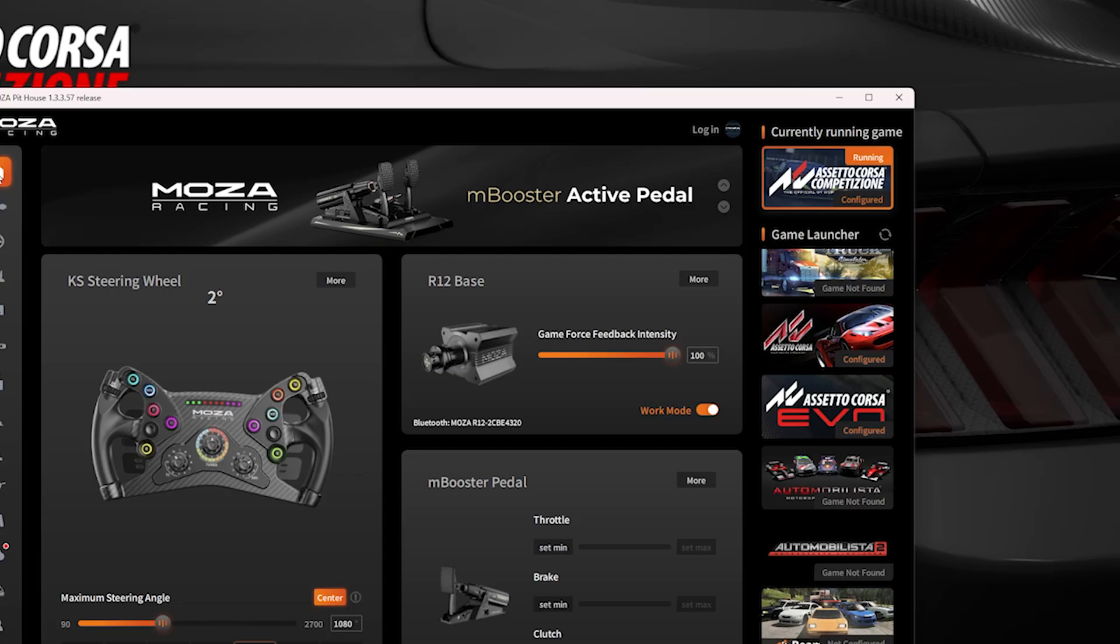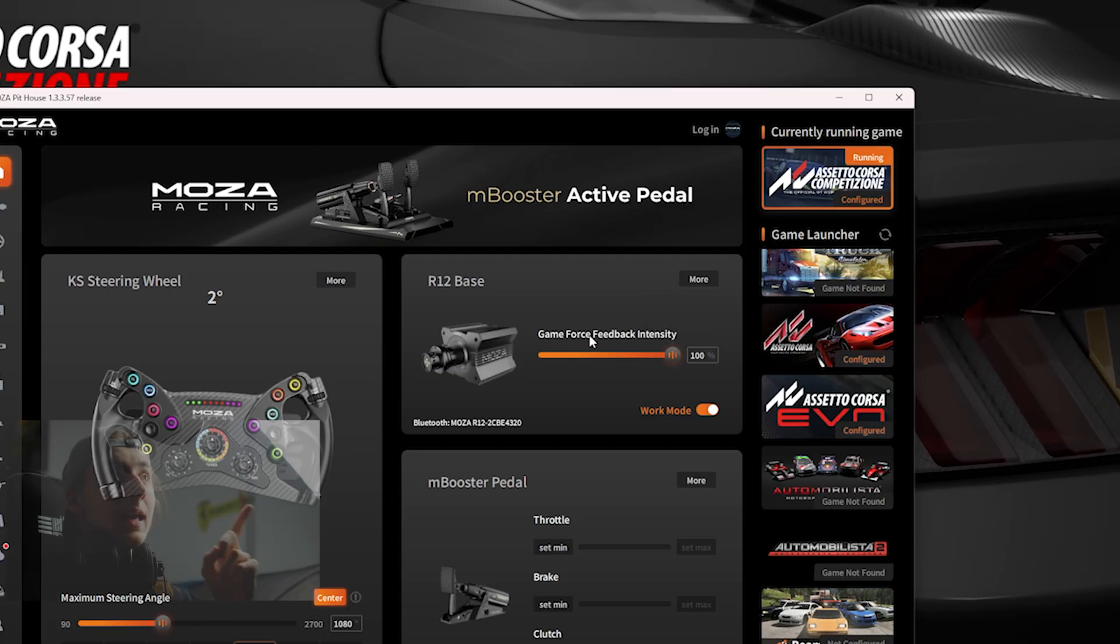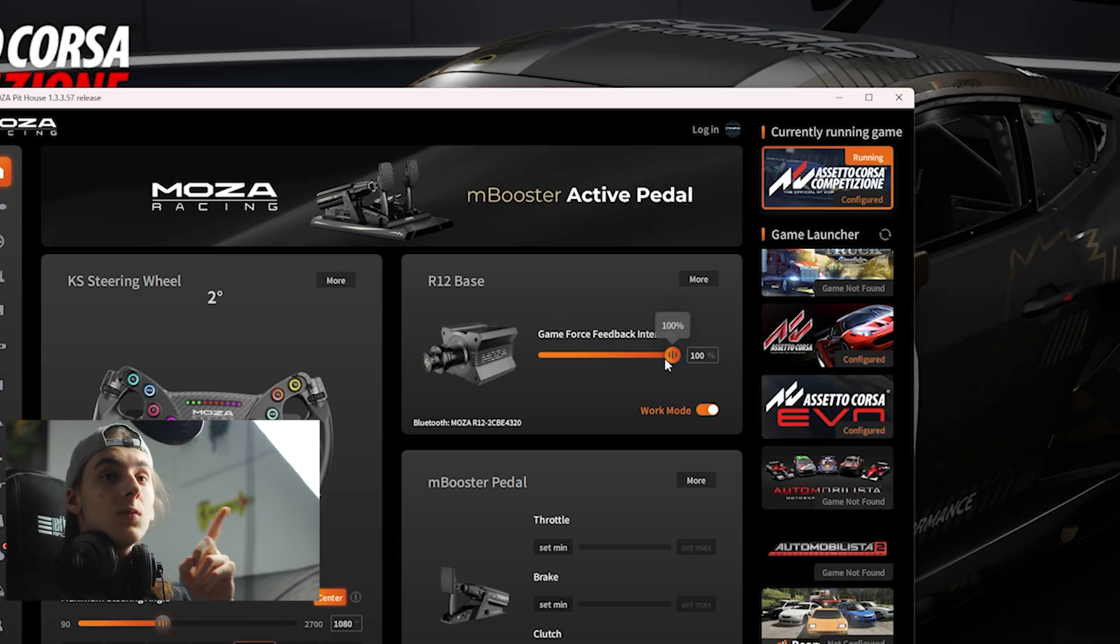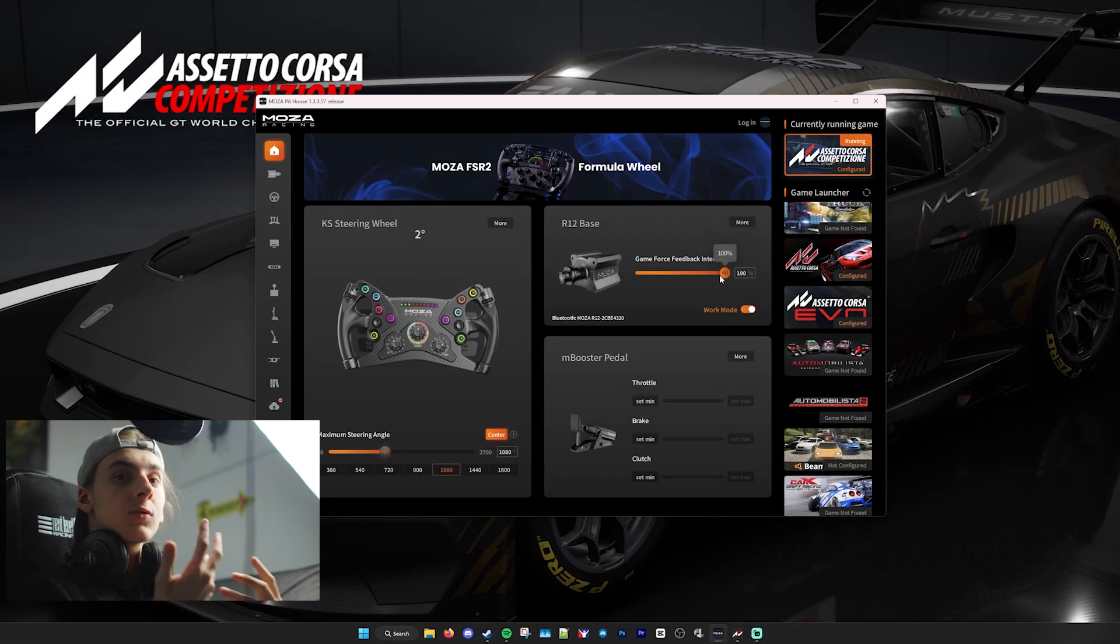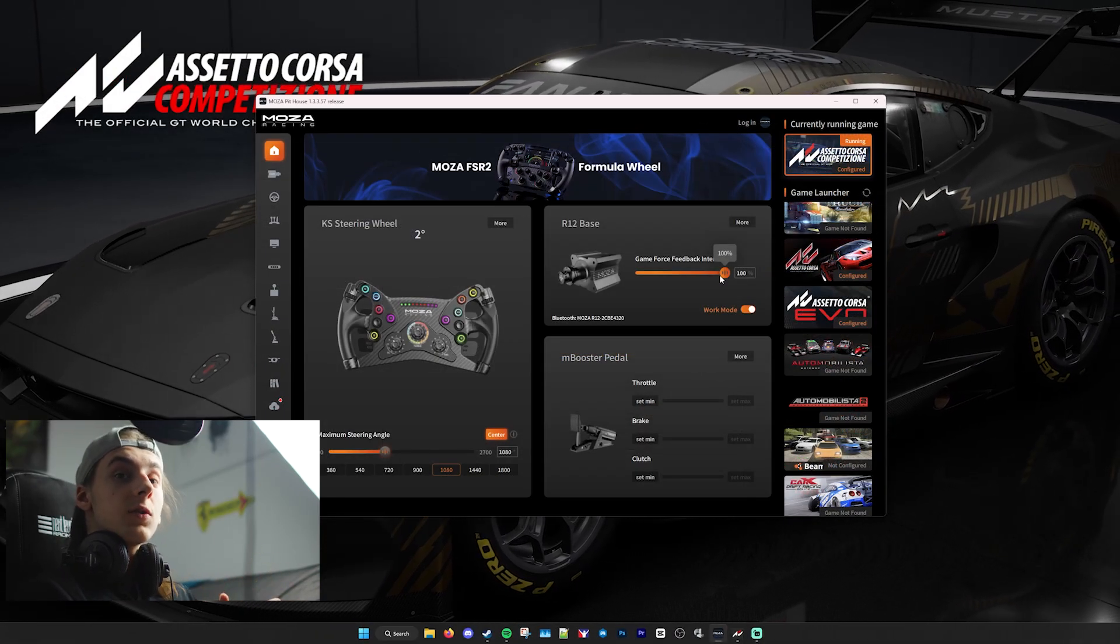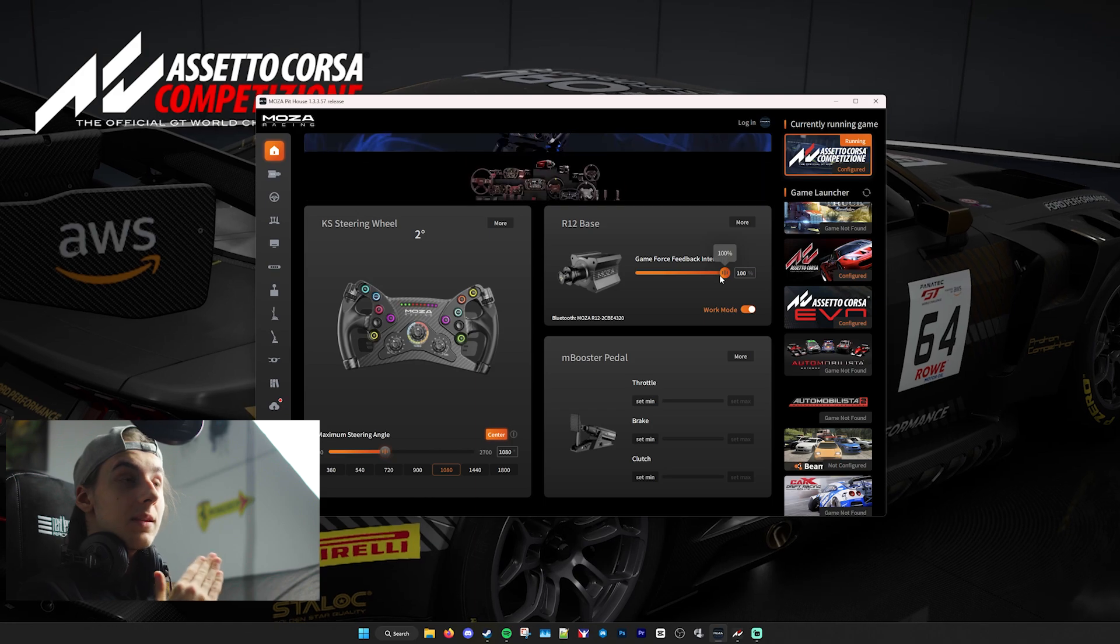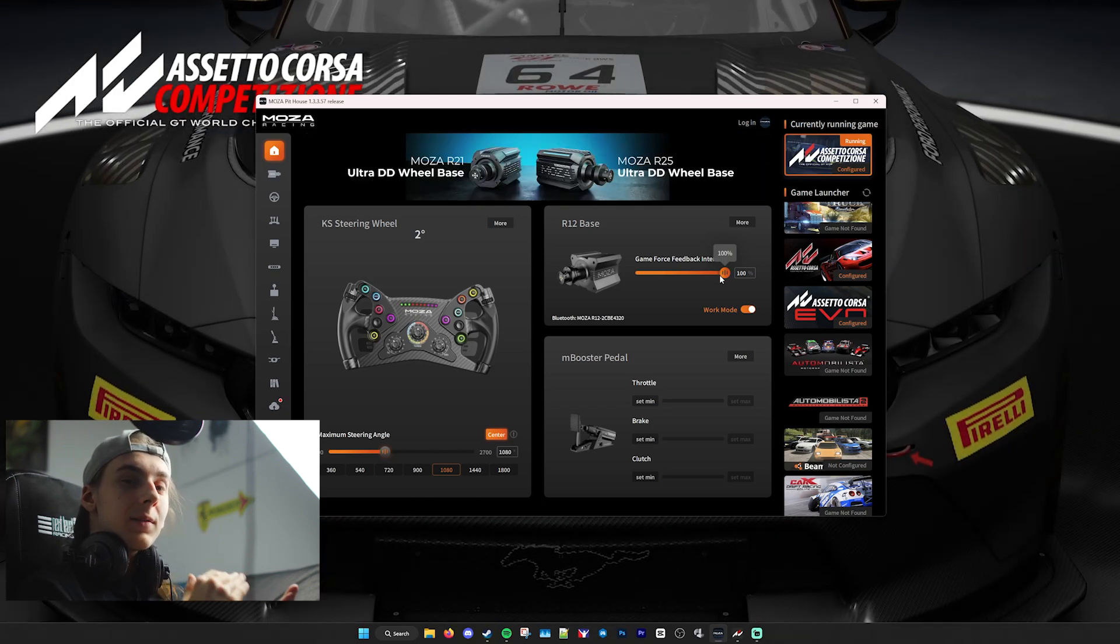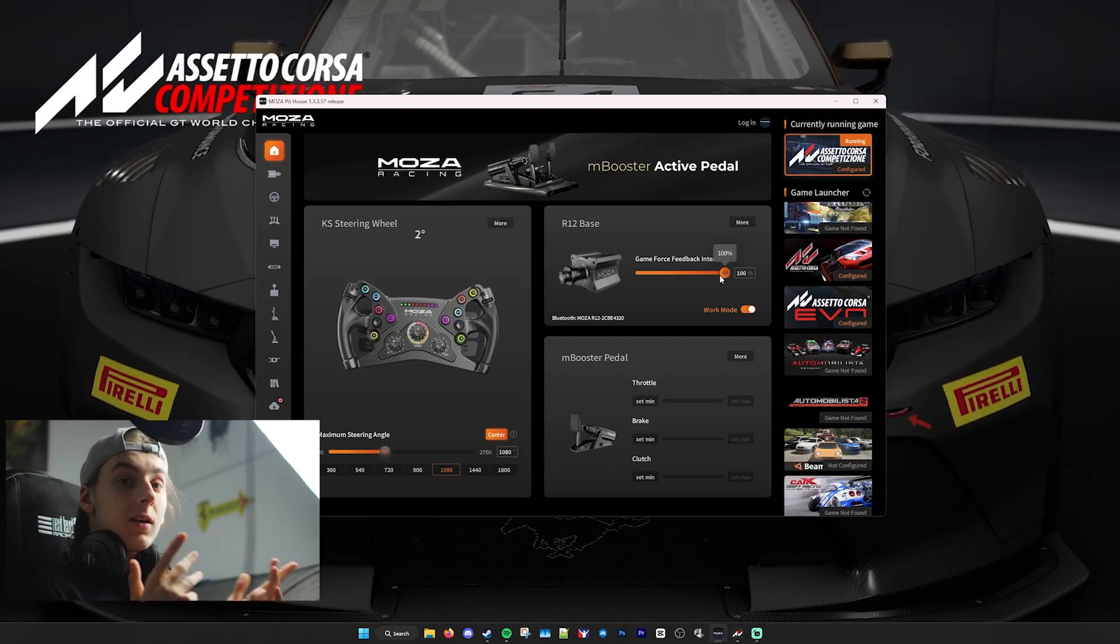Depending on what wheelbase you have, you'll want to set this Game Force Feedback intensity to 100%. This is just a general rule of thumb, as in software you'll want to set your wheelbase to 100%, 99.9% of the times, and then tone it down slightly in-game.